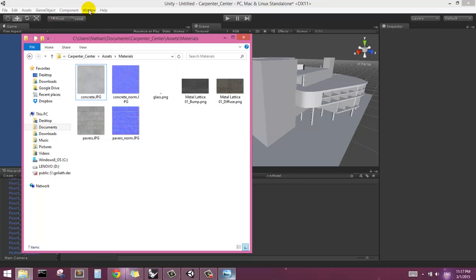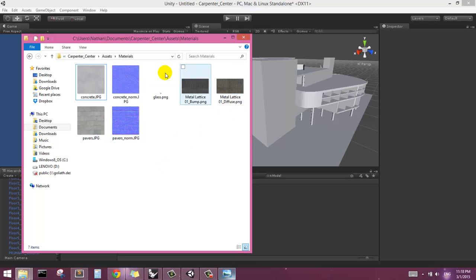There are of course a number of textures you can get in Unity from the asset store for free, or textures you can get from elsewhere. These are just from a public directory that I had on file.